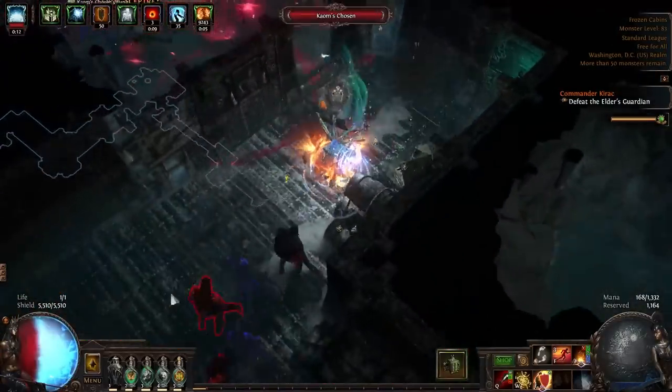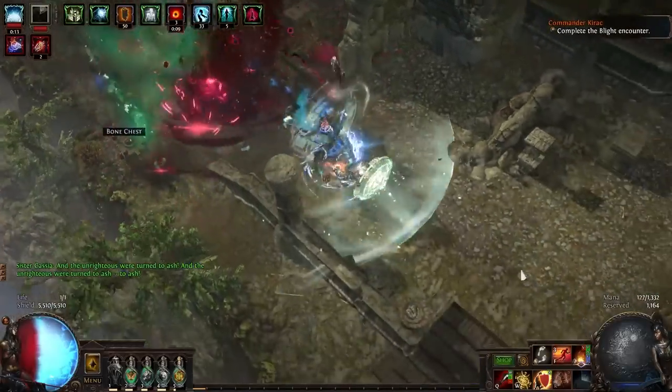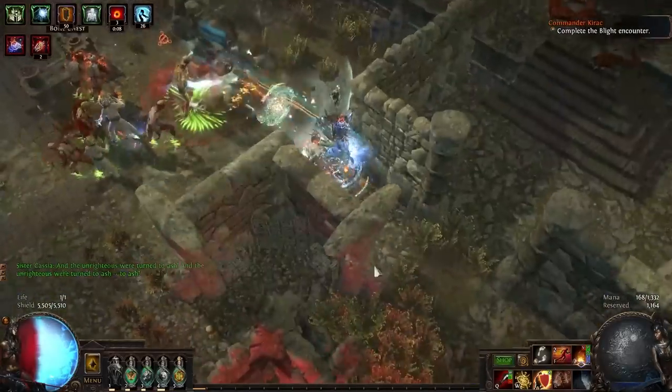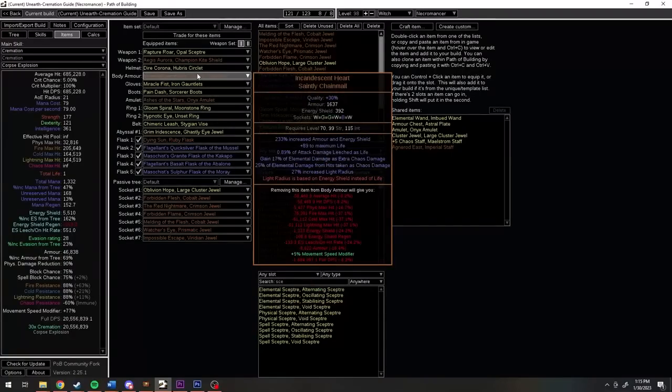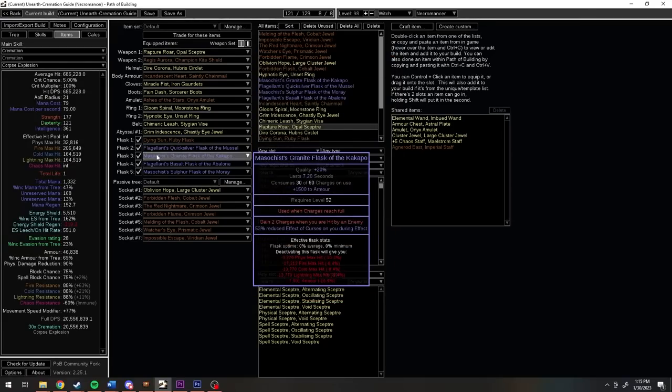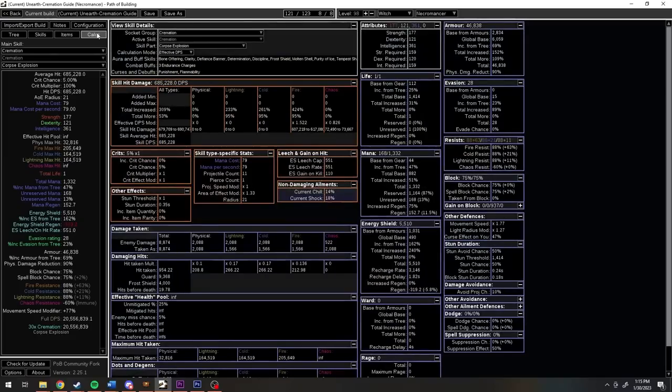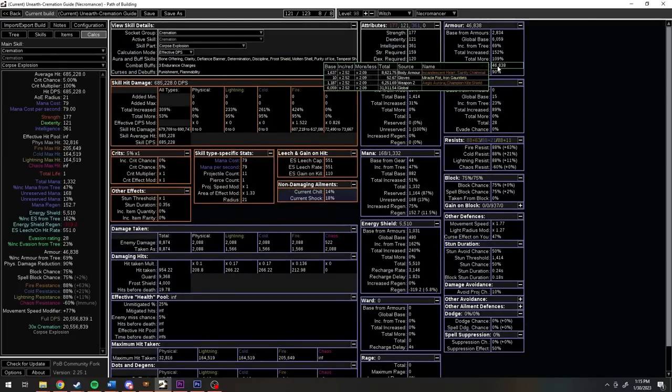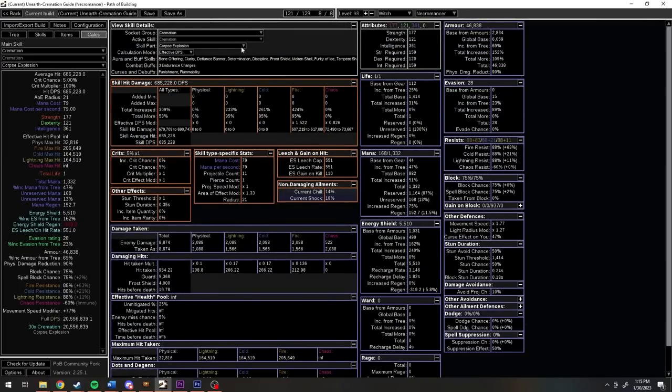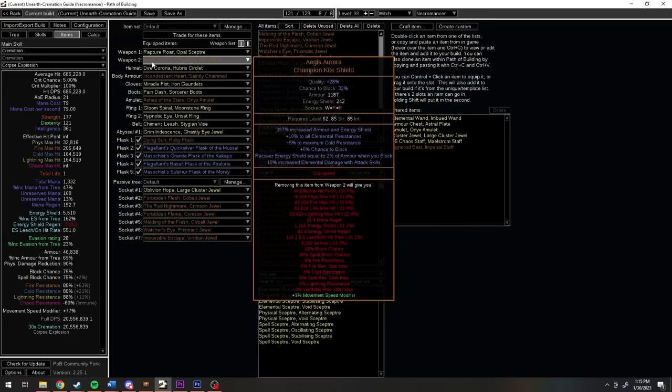Let's take a look at why the defensive layers are so damn strong, and let's start with the less obvious ones. Incandescent Heart and Aegis Aurora give us a ton of base armor. Then our granite and basalt flasks compound on that to feed our determination aura, giving us around 47,000 armor. Aegis Aurora is going to convert 2% of that, 940, into energy shield whenever we block.